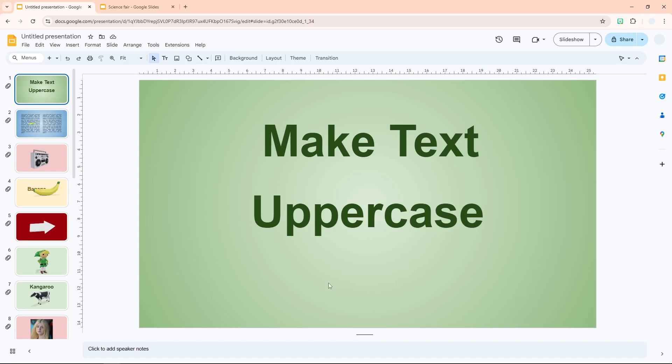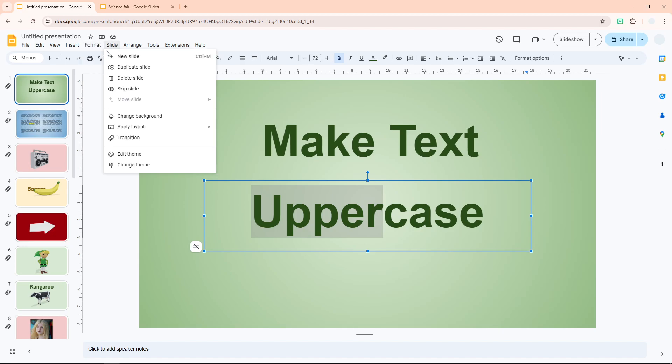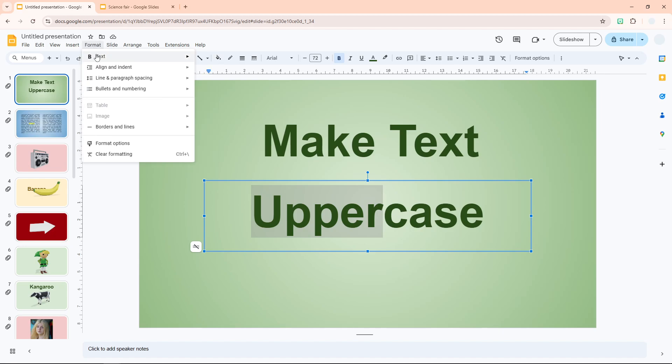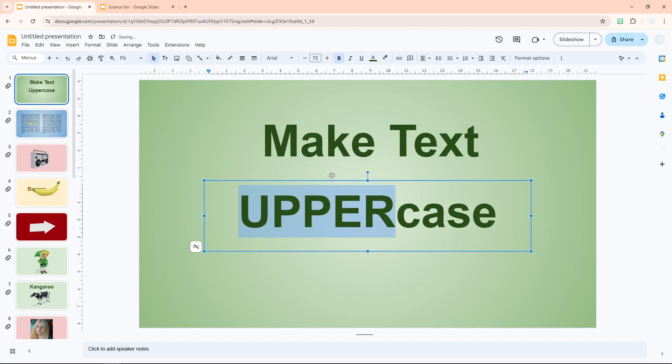Here's how you can make text in Google Slides capitalized or uppercase. First, click on the text box and select the text you want to capitalize. After that, go to the Format menu, navigate to Text Capitalization, and select Uppercase. The selected text has now turned into uppercase.